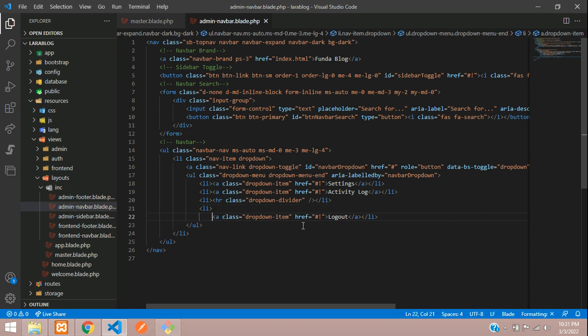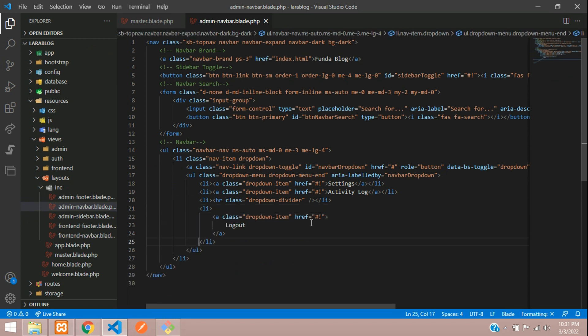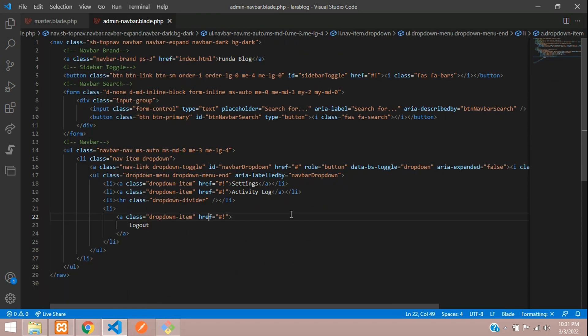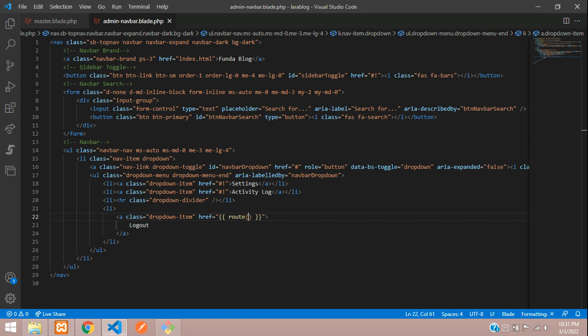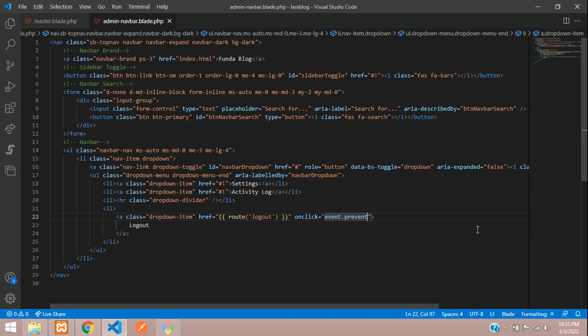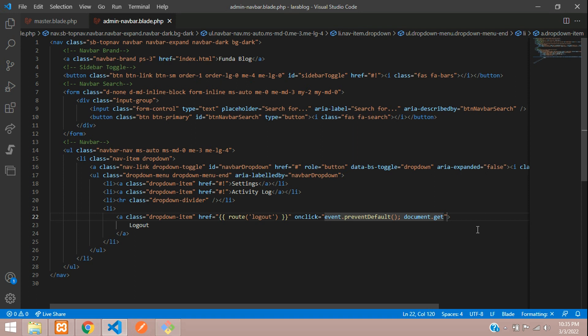Here we are going to set the route, open and close curly braces, route function, logout. You are going to add onclick, where event dot prevent default function.